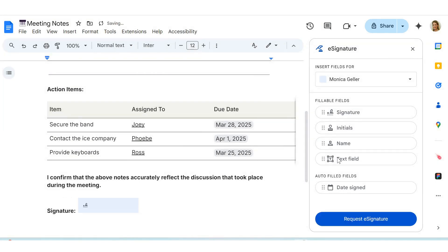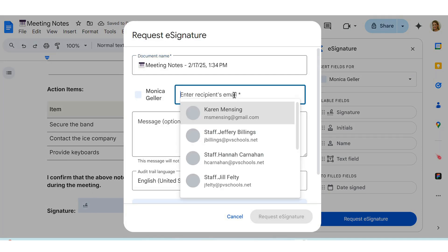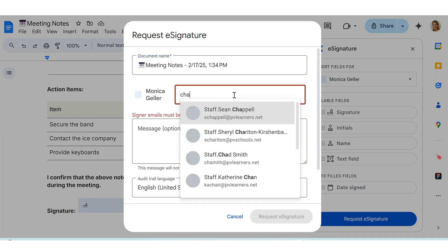Then, click the spot in the document where you want the signature. You can also add a date field so you know the date the e-signature was submitted.